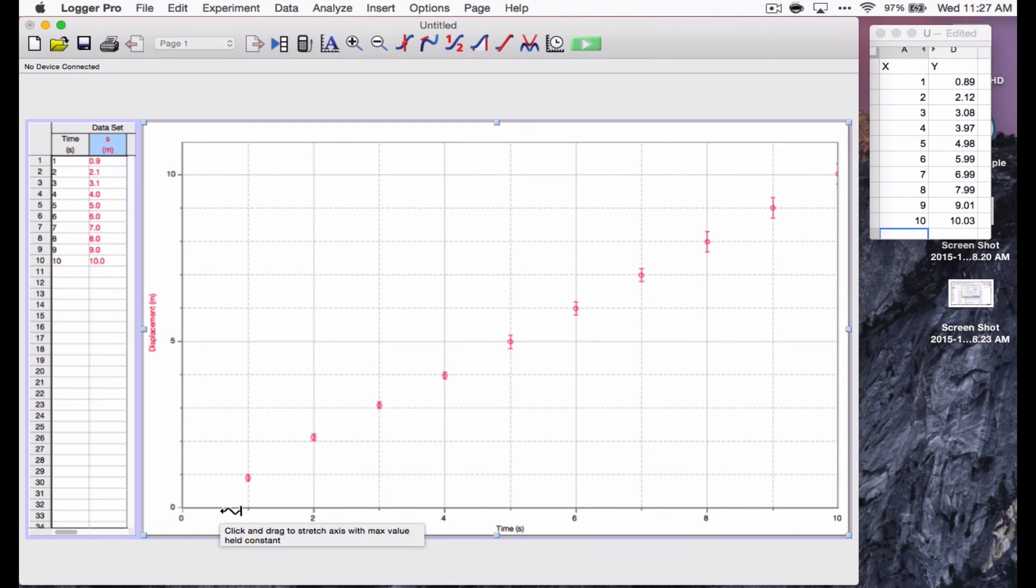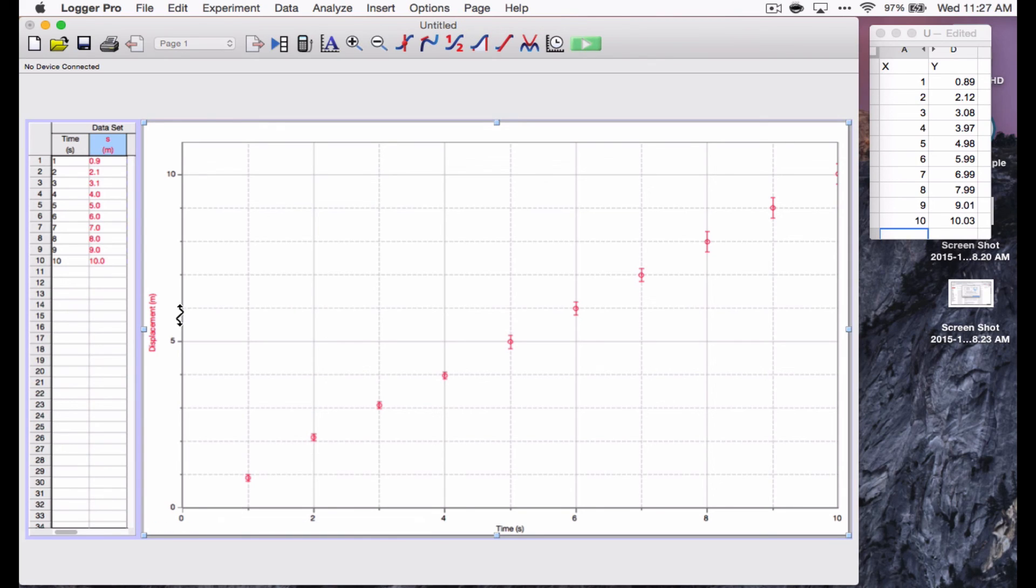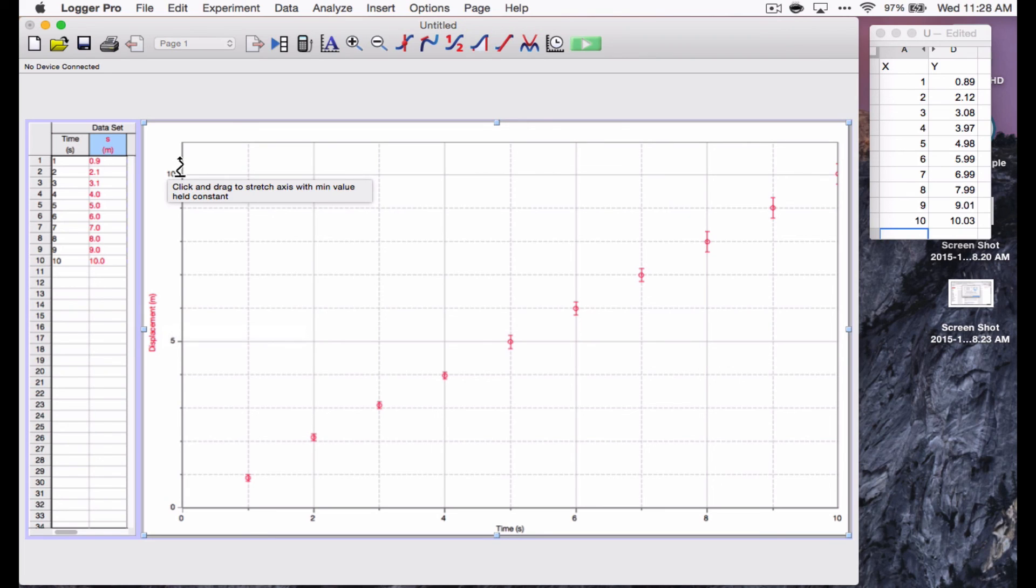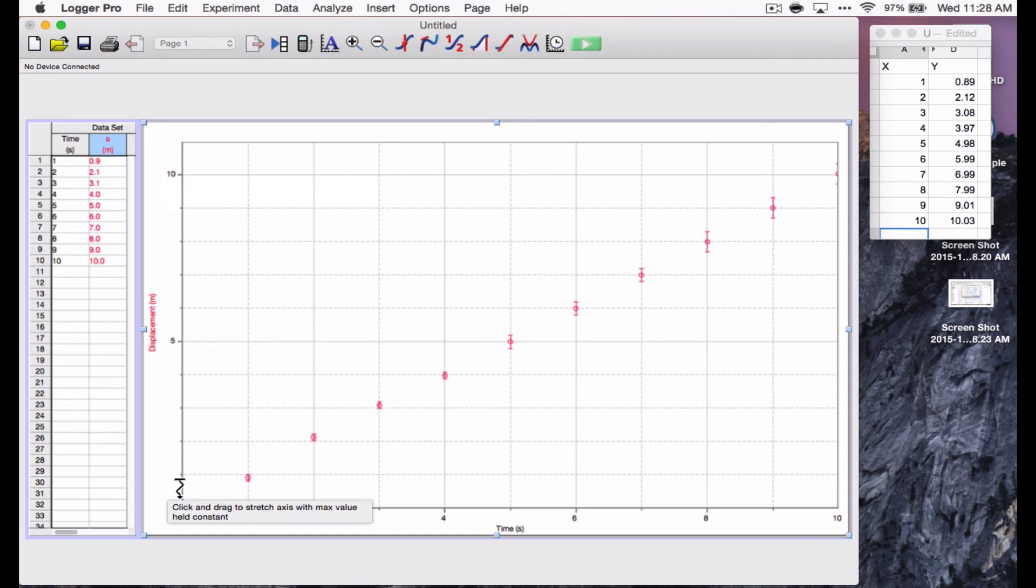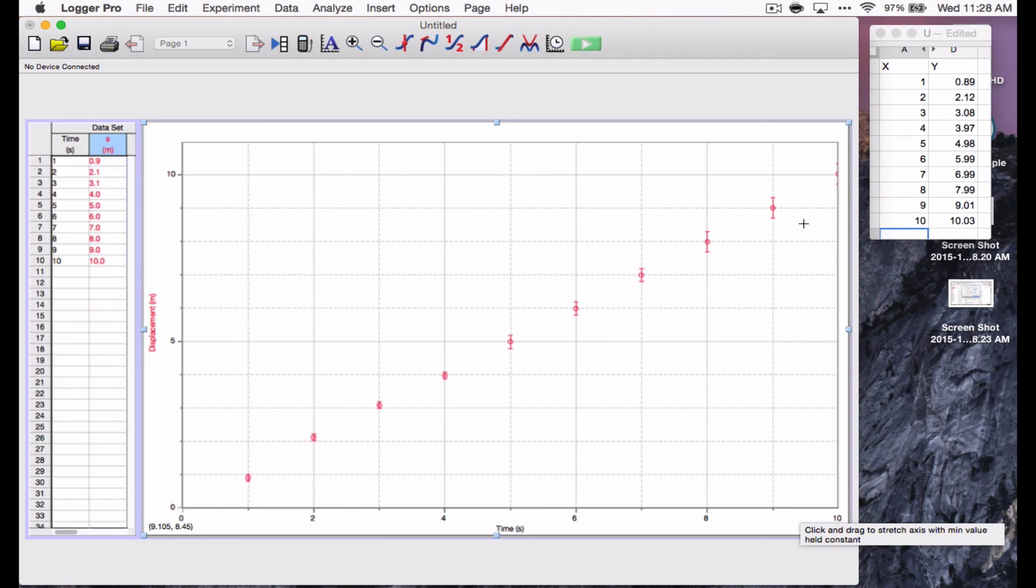You might want to make the scale bigger or smaller. If you move your mouse pointer over the axis in the middle, it lets you scroll the entire graph up or down. In the top, it lets you stretch the axis, but the minimum value is going to stay the same. Down here, it lets you stretch the axis. The maximum value is going to stay the same.